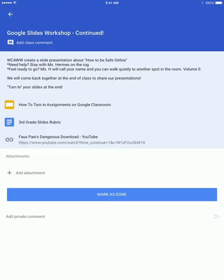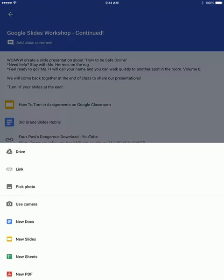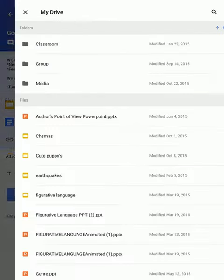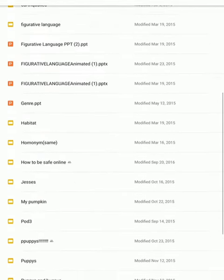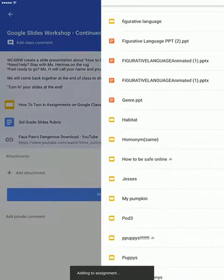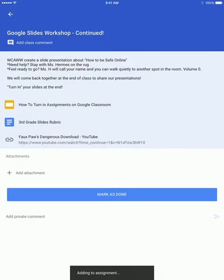So the first thing you're going to do is to add an attachment. Let's say you want something from your drive, like if you were doing a slide presentation, and you are going to choose something like How to Be Safe Online.